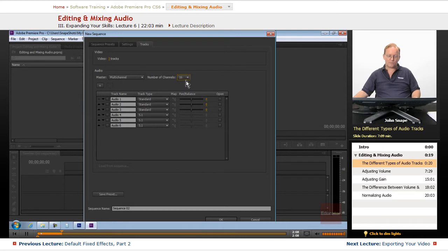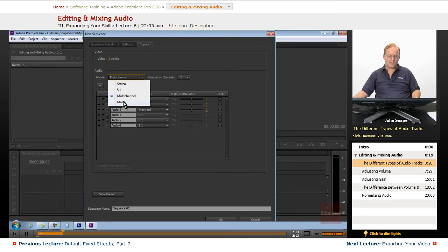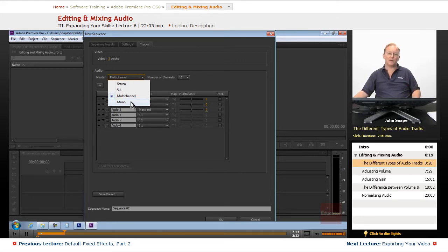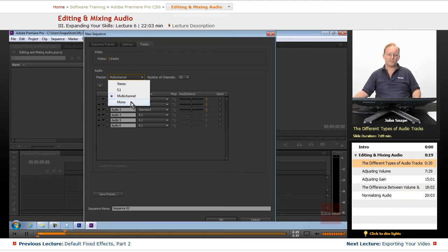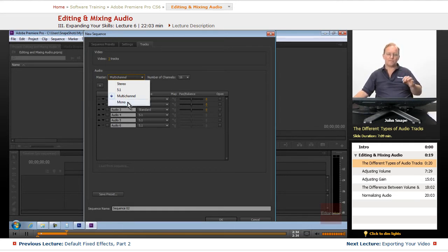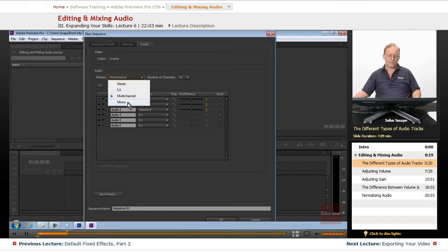The mono, if you're doing just a straight narration and you don't have any background music or anything like that, like this one could easily be mono because it's just my voice and just a little bit of audio from the timeline. So mono would be perfectly fine for this set of videos.